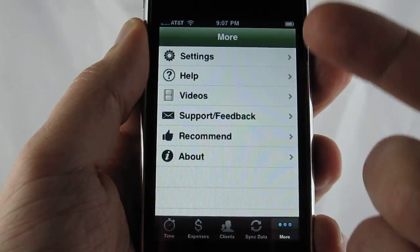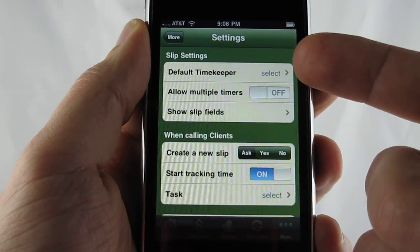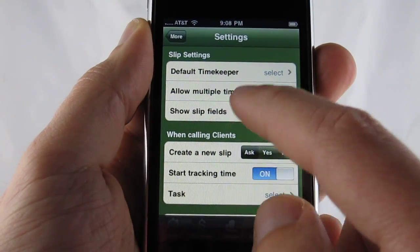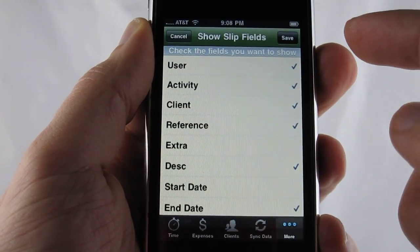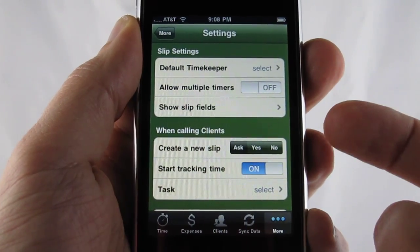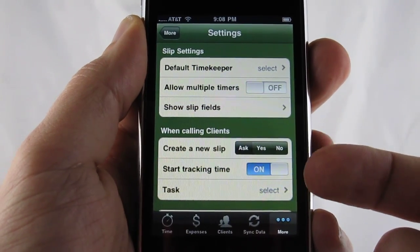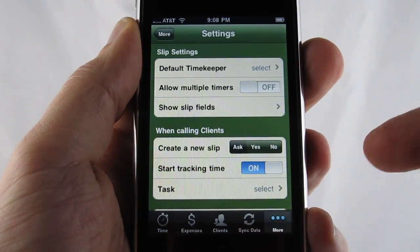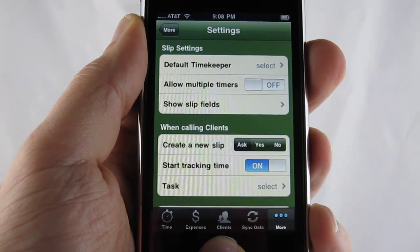The last thing is the More interface — I'm just going to show you the settings, which allows you to set a default timekeeper, allow multiple timers, and allow you to show some slip fields that weren't in the original slip entry that you might use. When calling clients you have the option of asking to create a new slip — yes or no — start tracking time, and what tasks to use when you're making a phone call. And that concludes the guided tour of iSlips. Thank you.